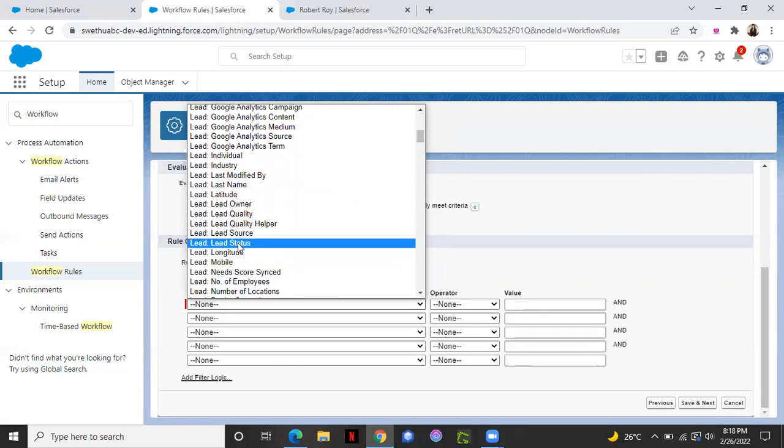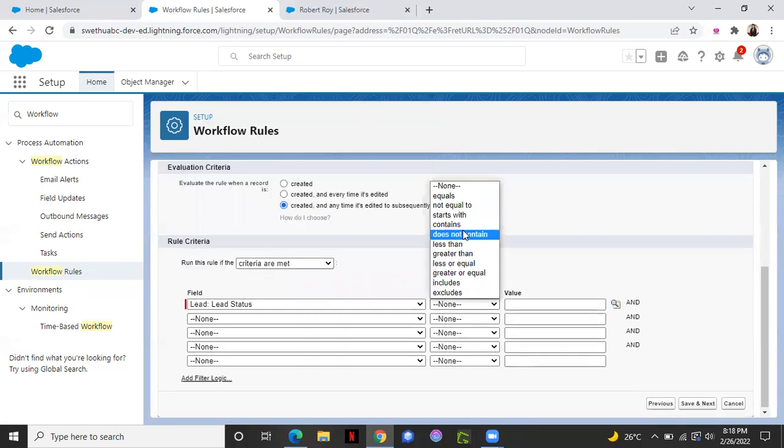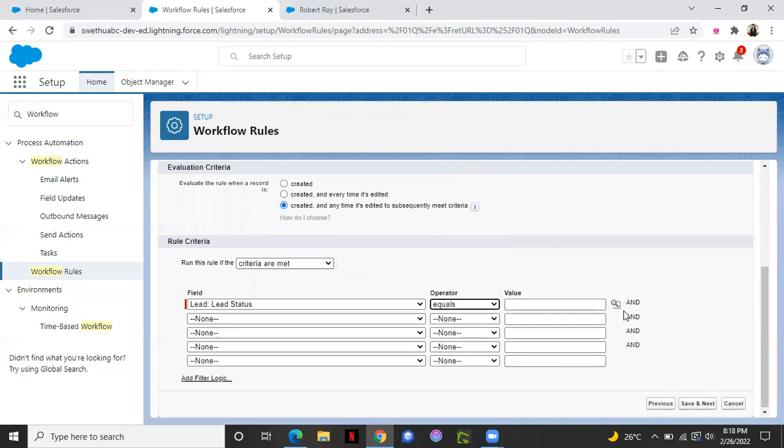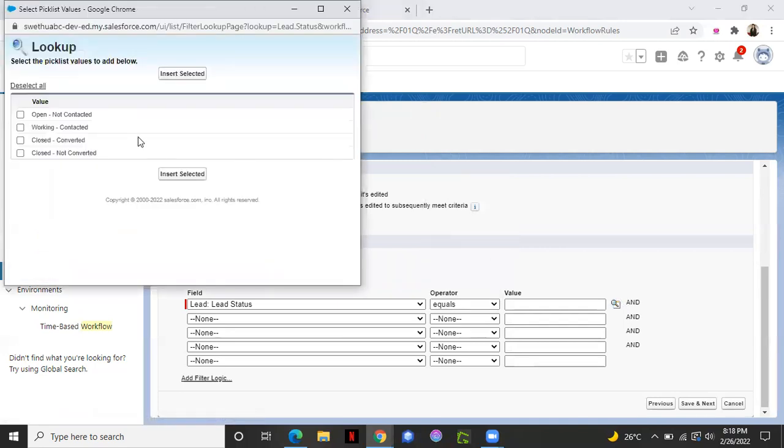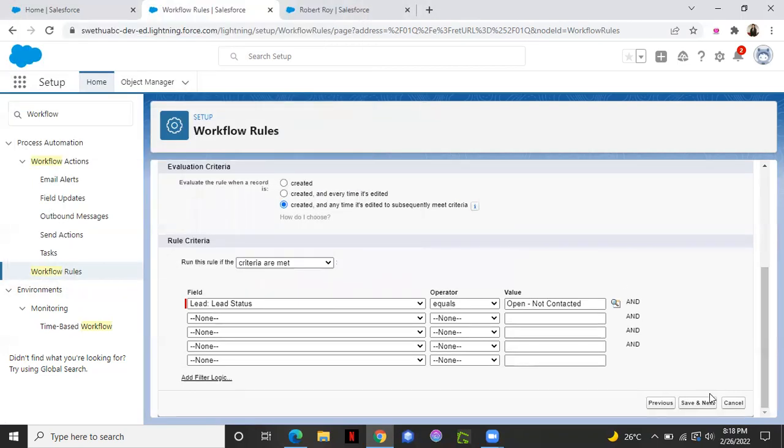Okay, here. Lead status. Whenever it's equals to lookup. Select that status value. Open not contacted. Insert. Click save and next.